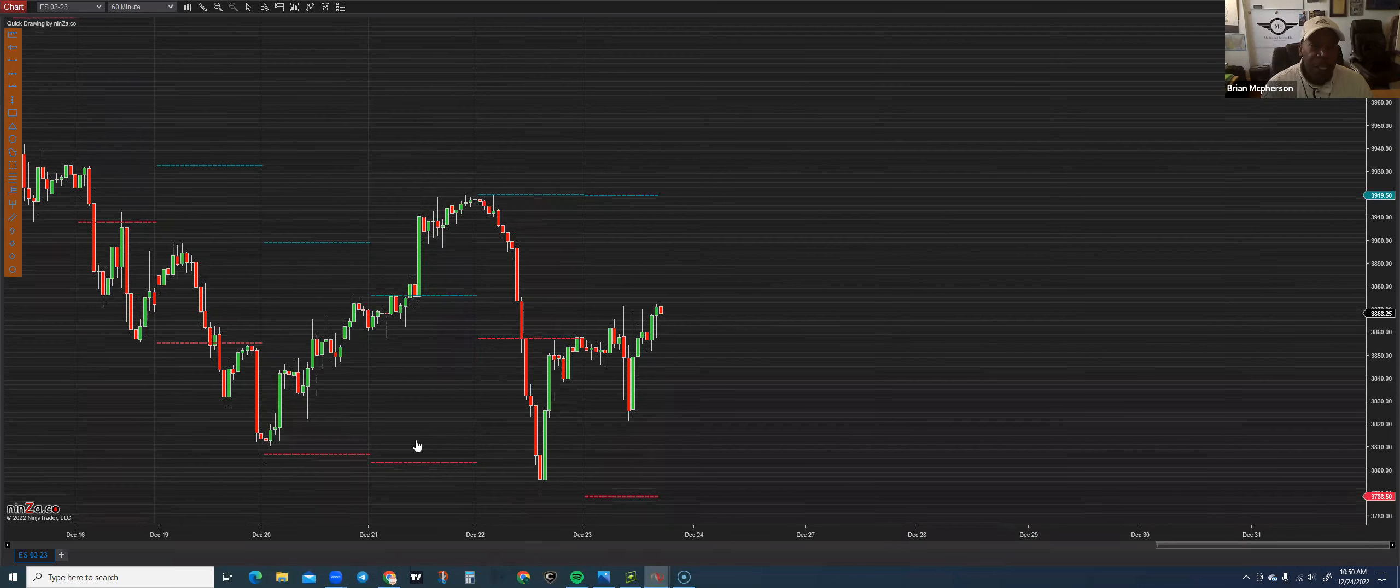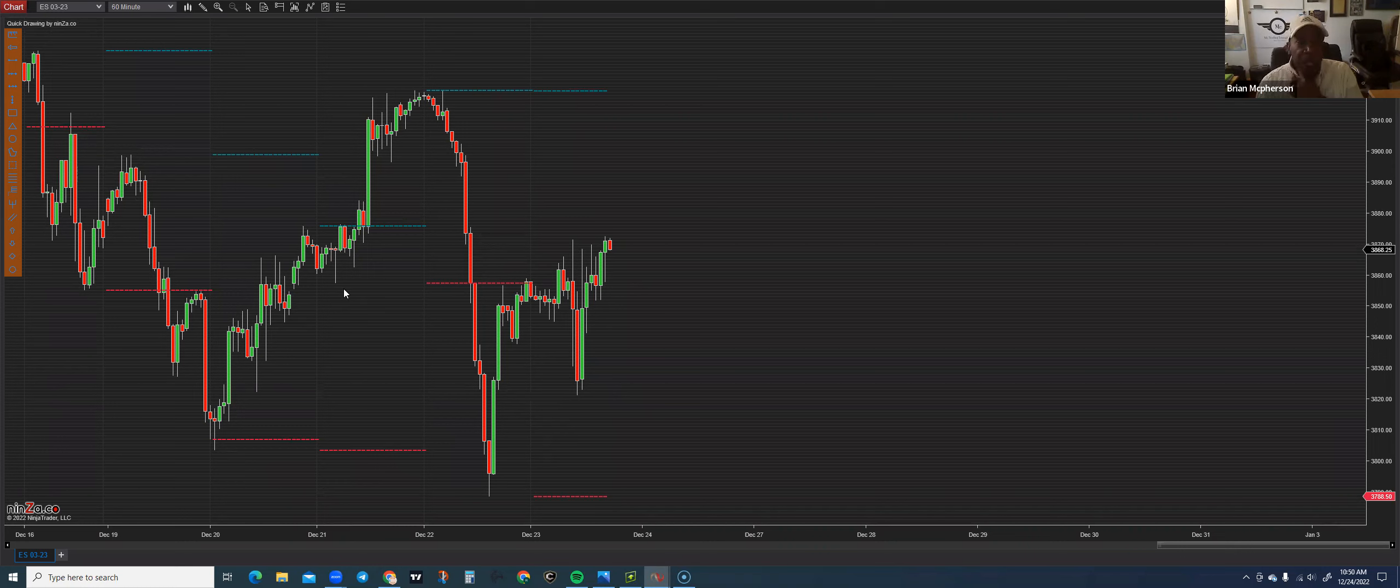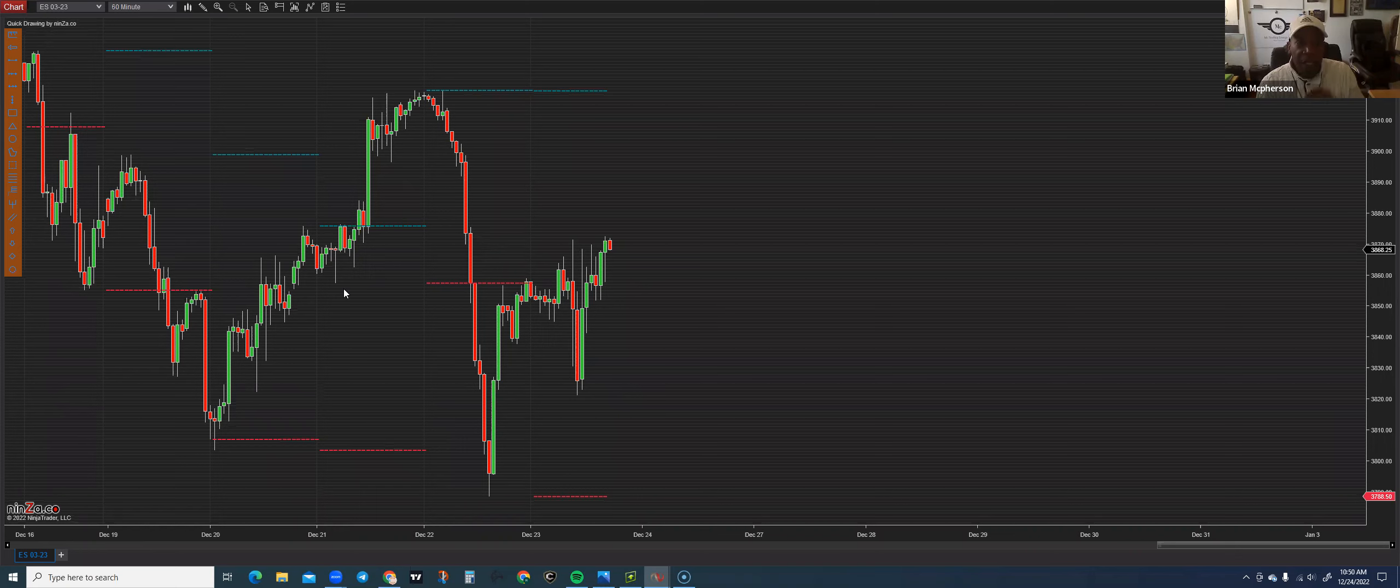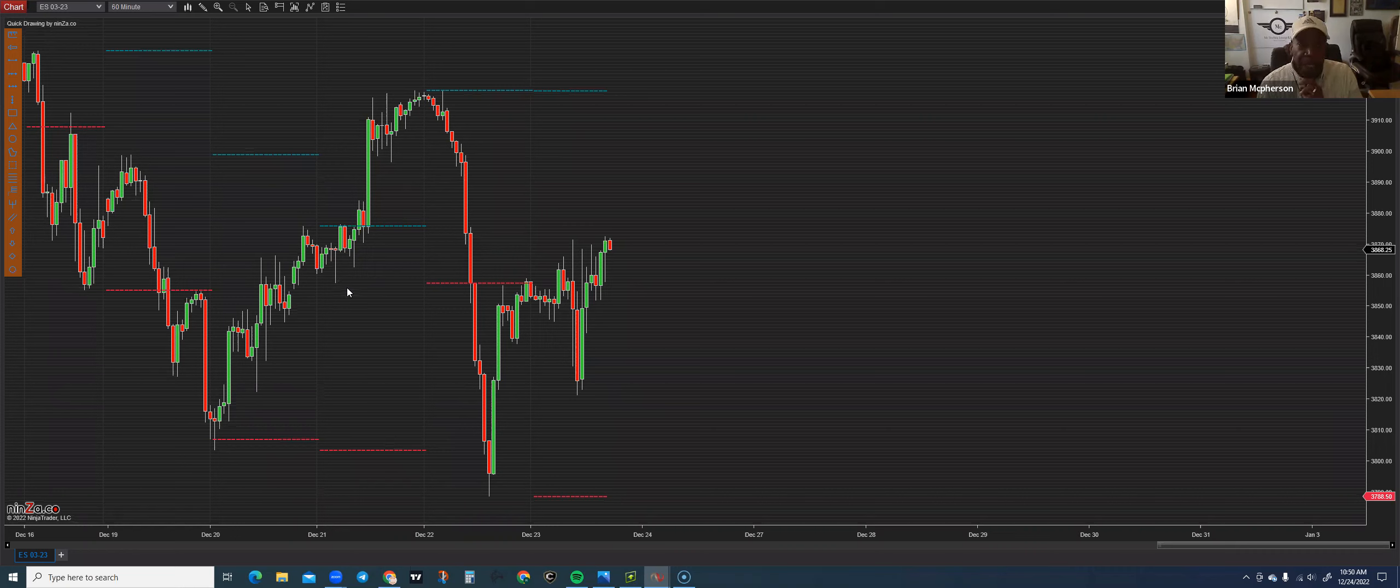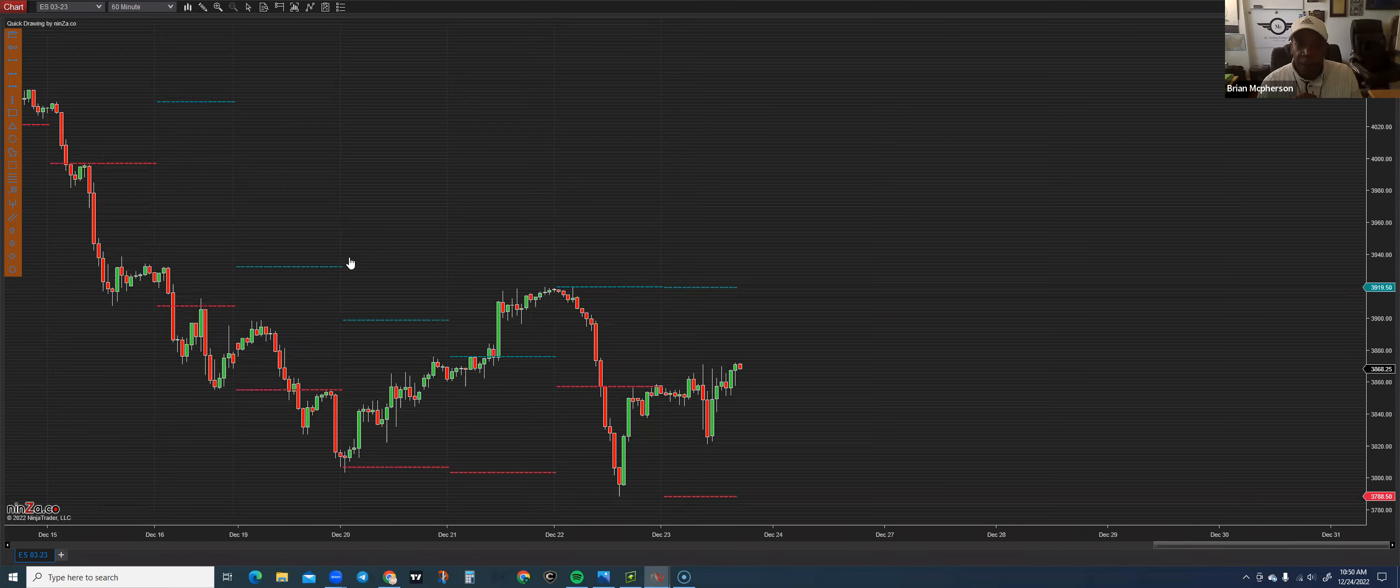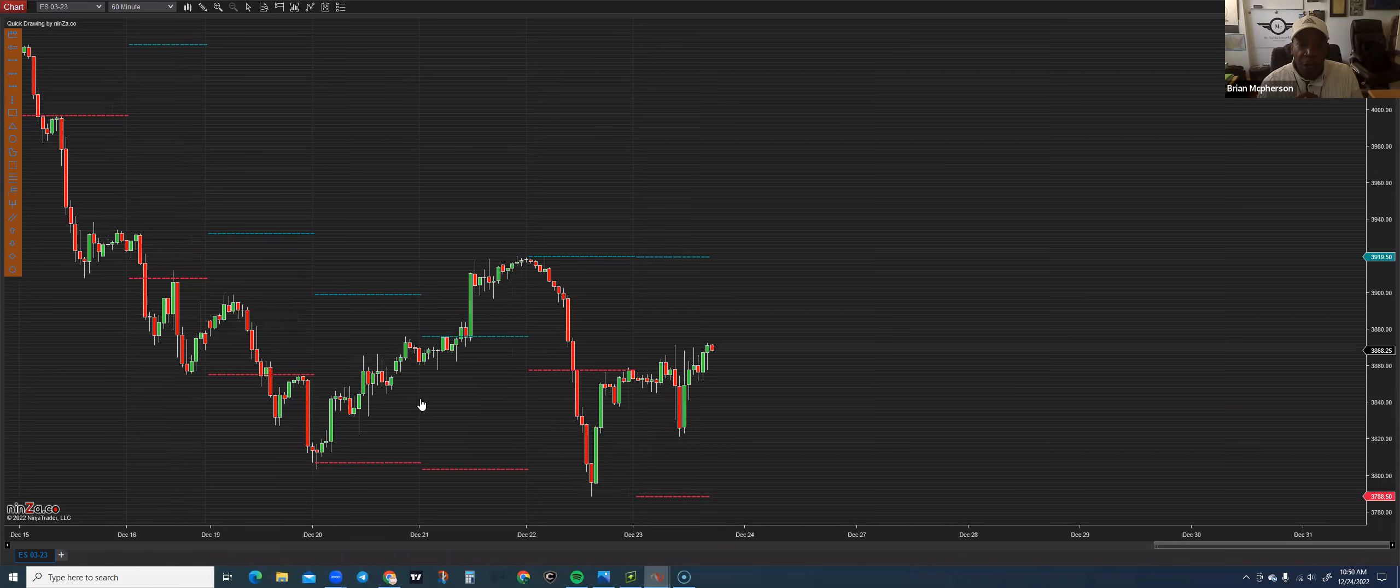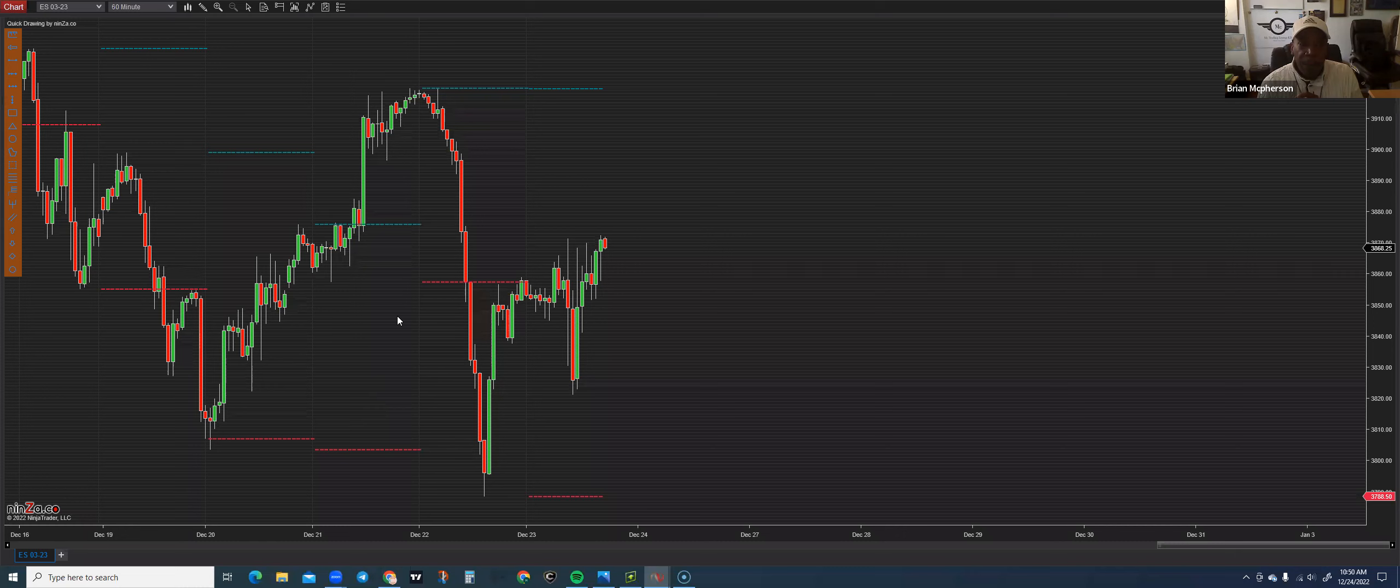The first thing that we do is, since I'm a day trader, meaning that I'd like to get in and out of the market that same day, I don't hold my trades for a couple of days. So the highest timeframe that I look to is the one-hour chart on the NinjaTrader platform.